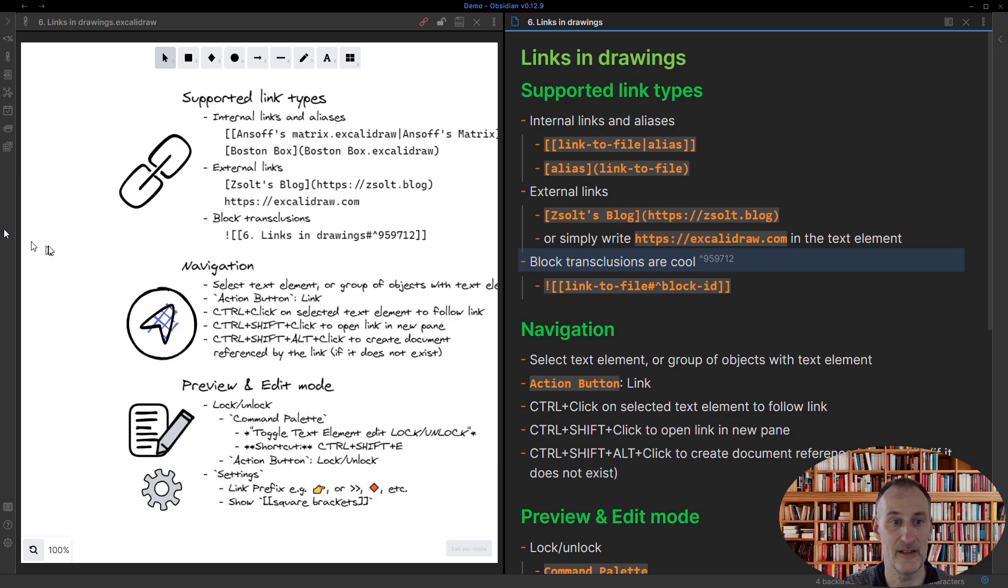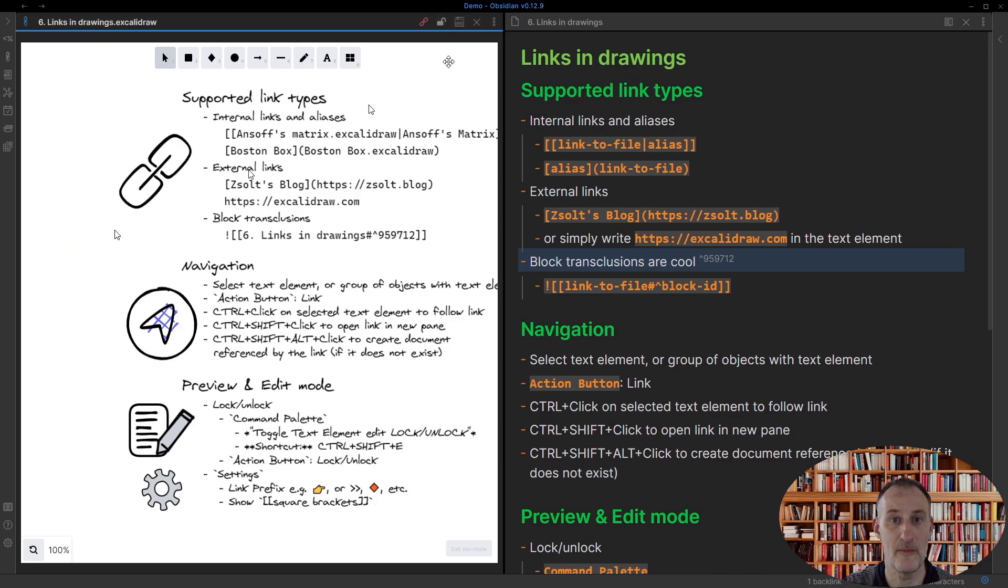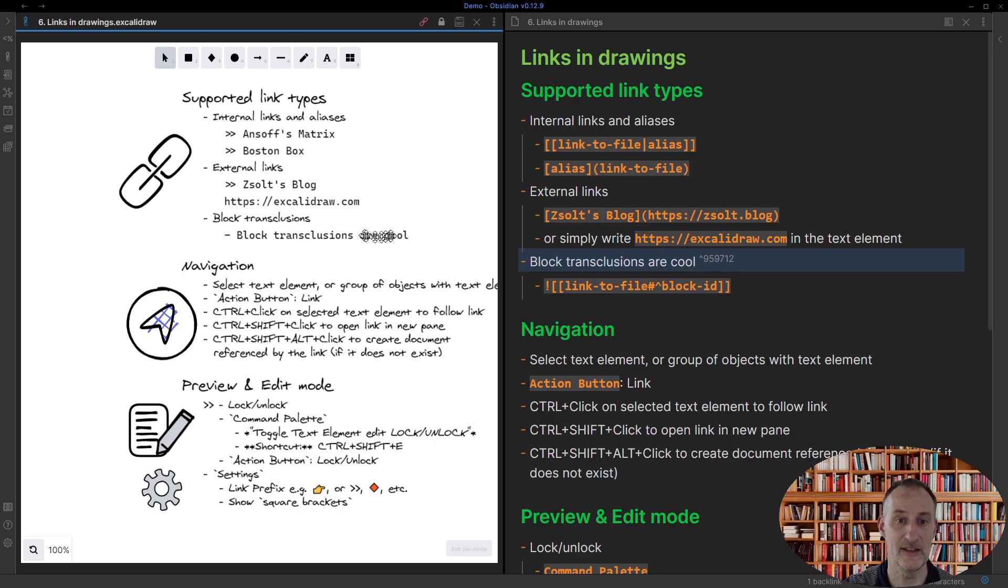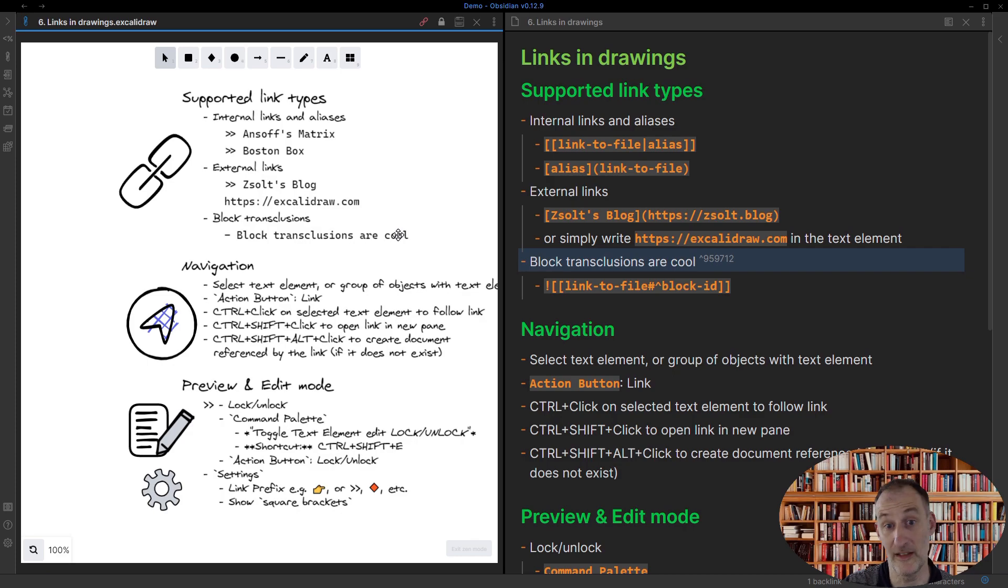In fact, if I type here "are cool," for example, then if I come back to here and lock this, you can see that the transcluded text appears in your drawing. And I think this is really cool.